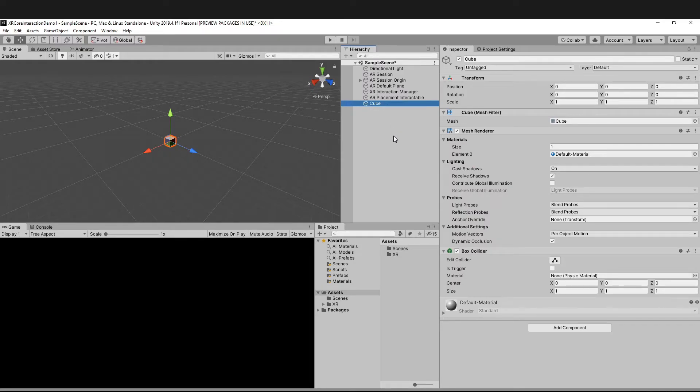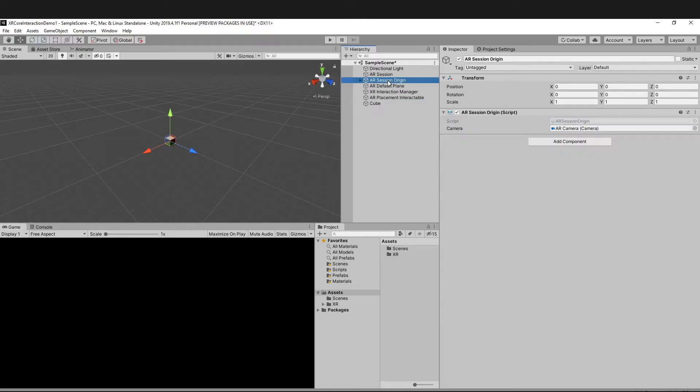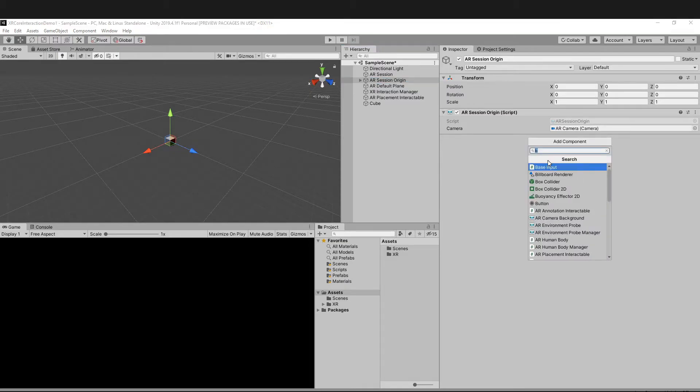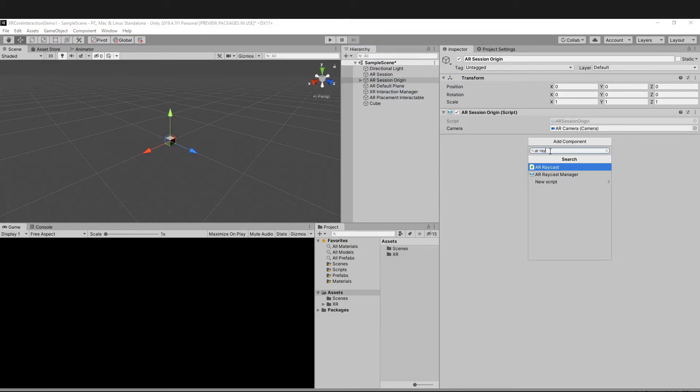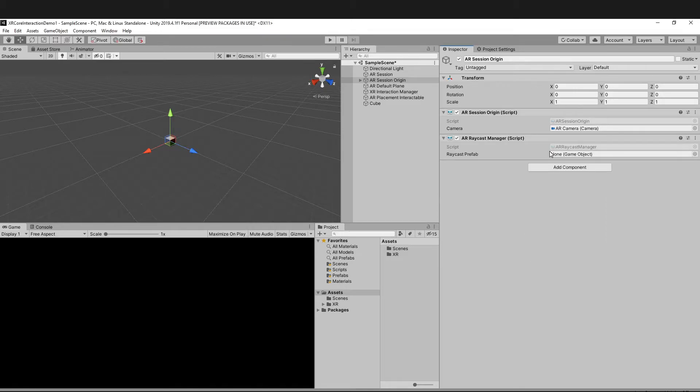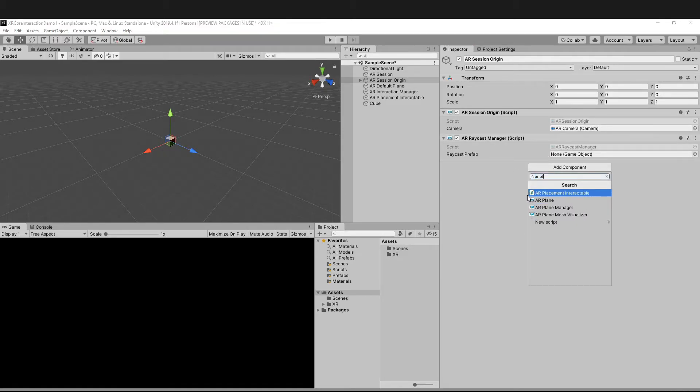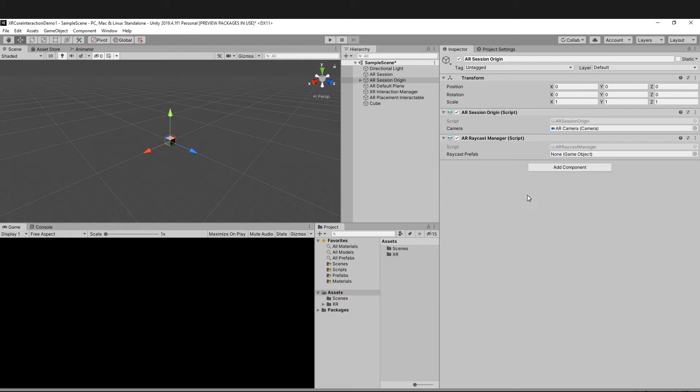This cube will be used as the object to be placed in the user's environment. Now go to Session Origin and add the following components: AR Raycast Manager as well as AR Plane Manager.